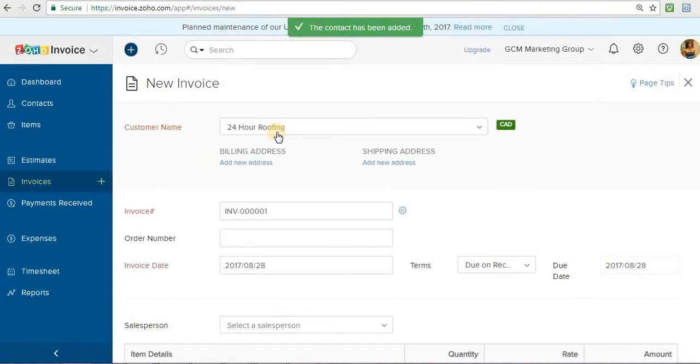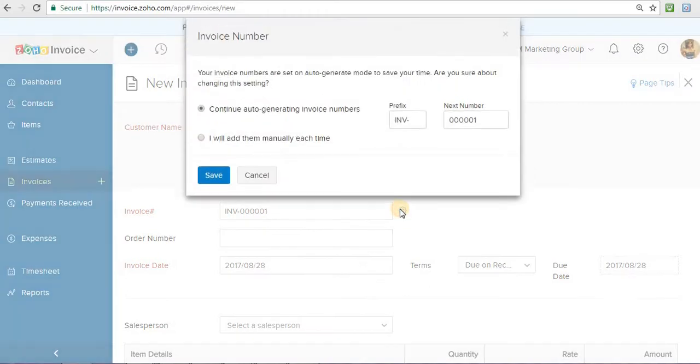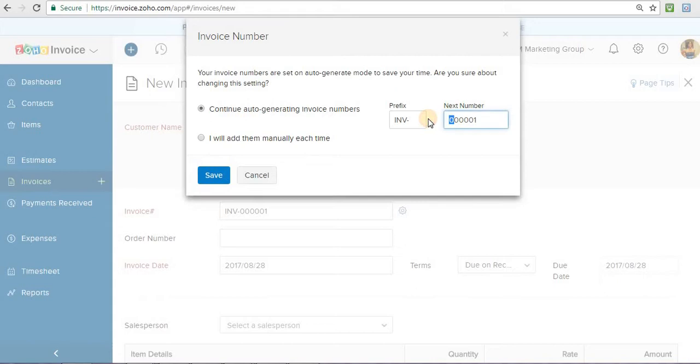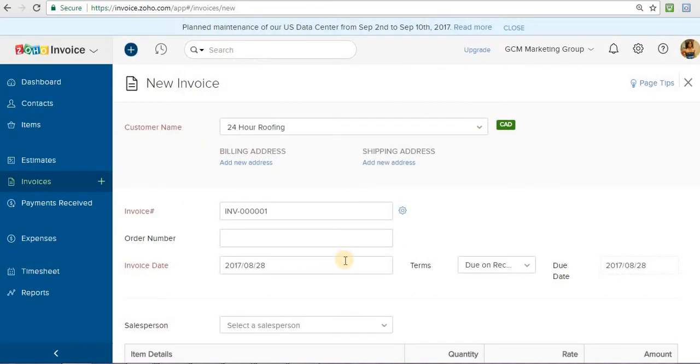Now your customer is inputted in there and then your invoice number by default is one and then it goes up beyond that. If you want to auto-generate a different number, like just put in your own number if you want, or if you want to add them manually each time, or if you want to start from a higher number. Some people like to do that so it doesn't look like you're fresh into business. You would just put in your number there. But for this case, I'm just going to start at 01. Press save.